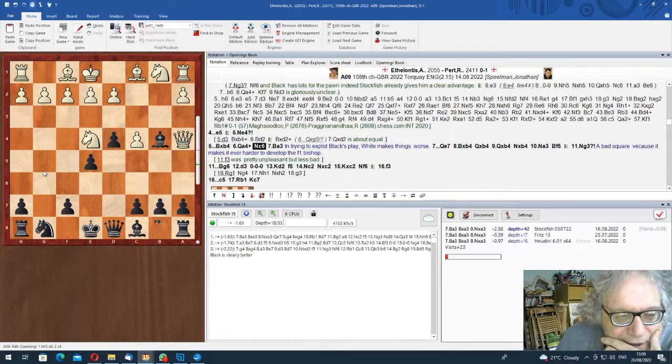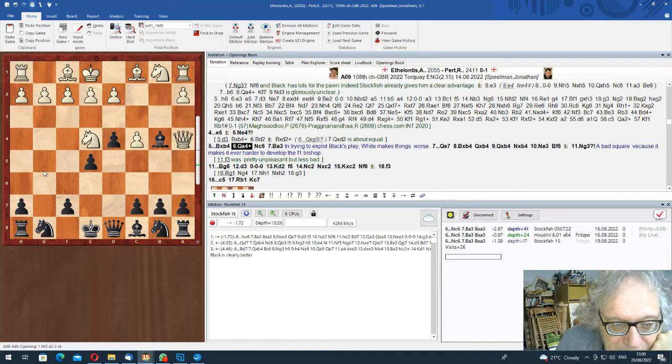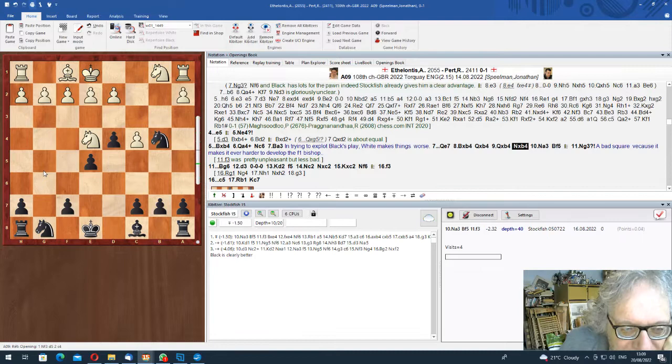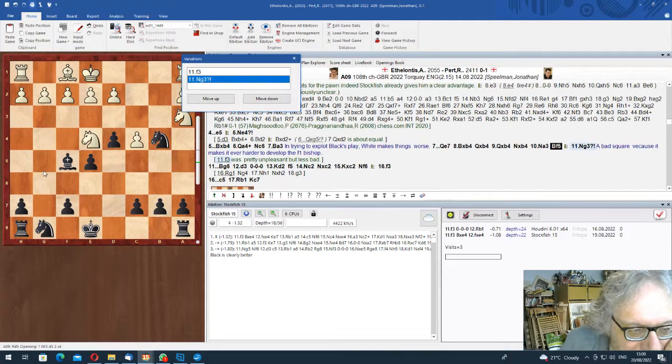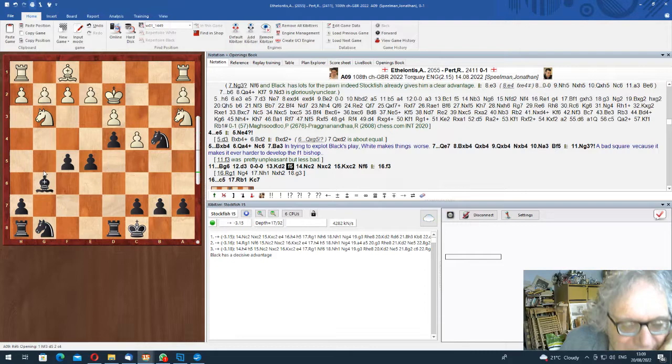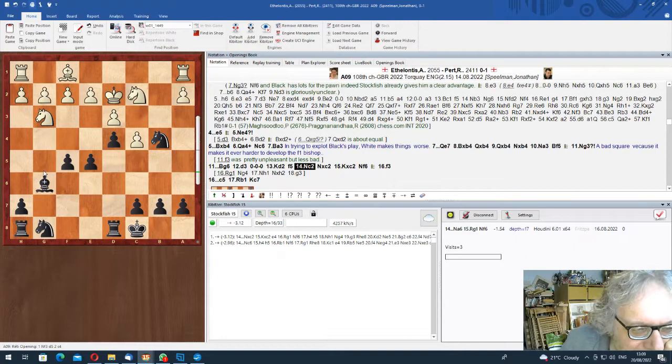So Bb4 takes the pawn back. Check is not a particularly good idea. I mean, the thing is that White thinks he needs to justify his play. And his play isn't justifiable. And the more he does, the worse it gets. This doesn't look like a great move. Should play f3 so the knight can go back to f2, but it's not good. Castles long.